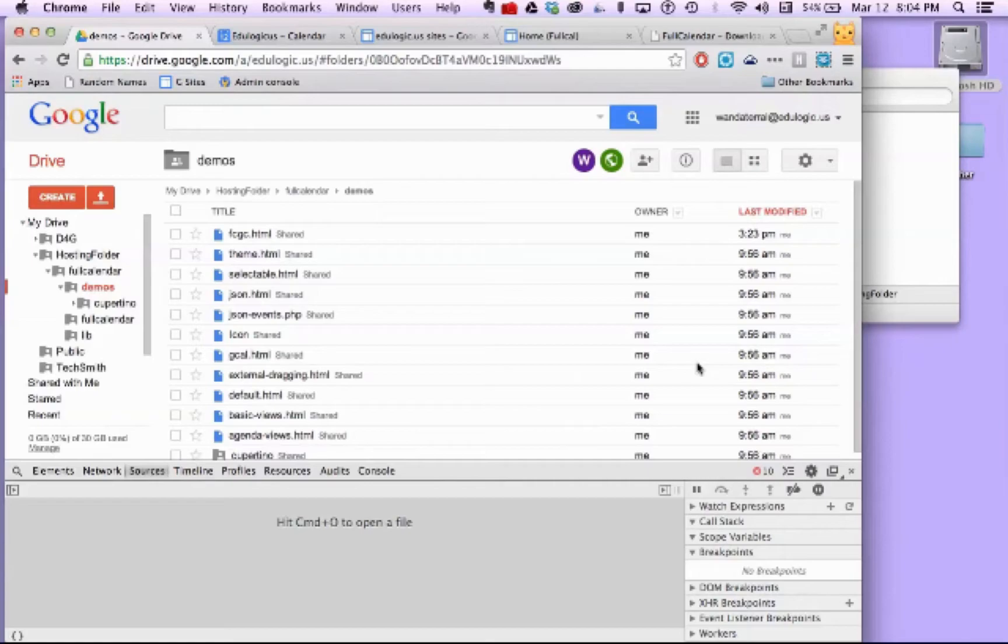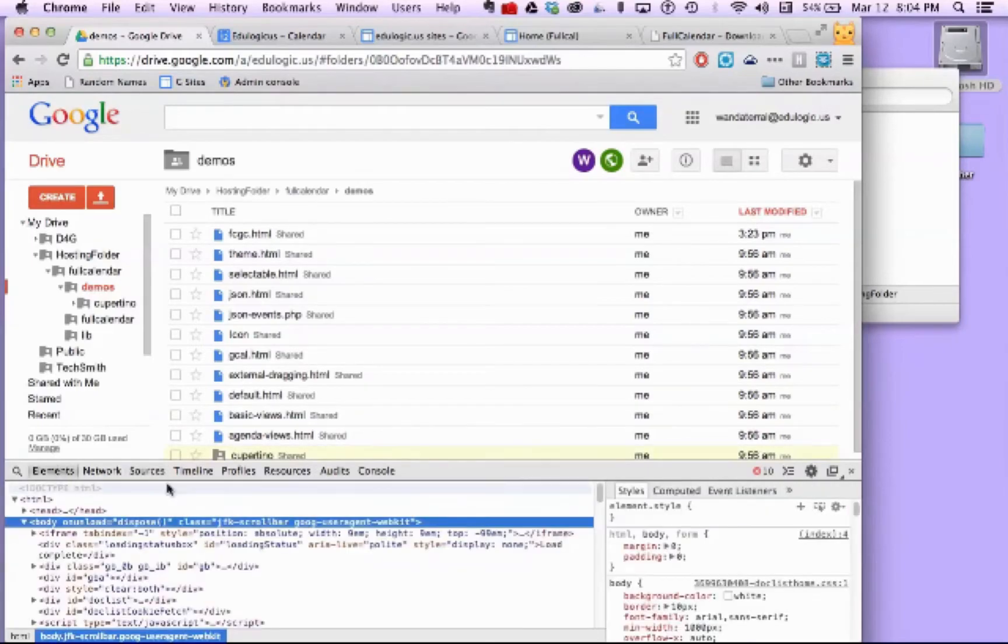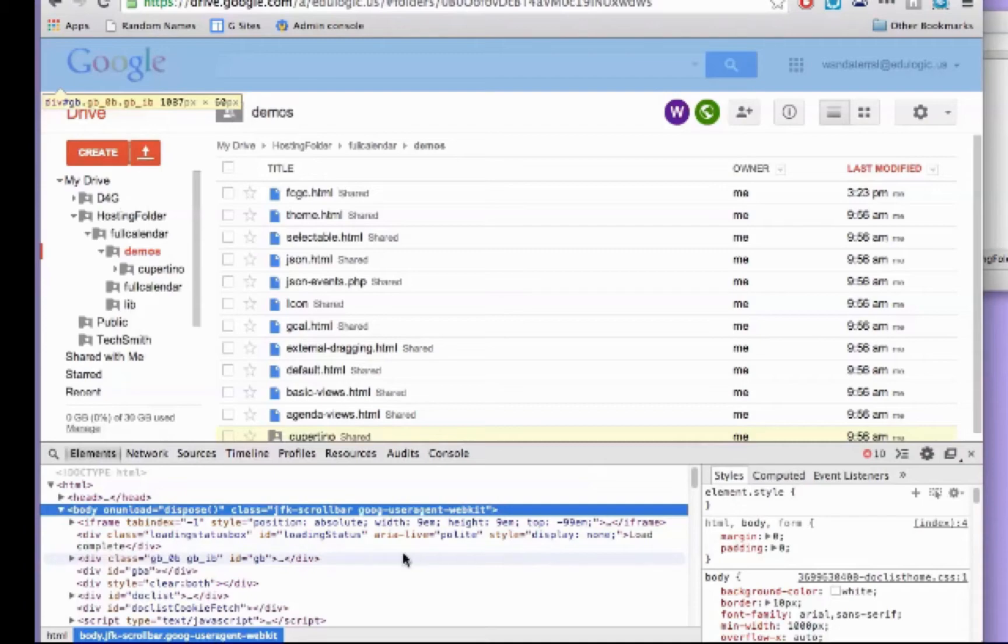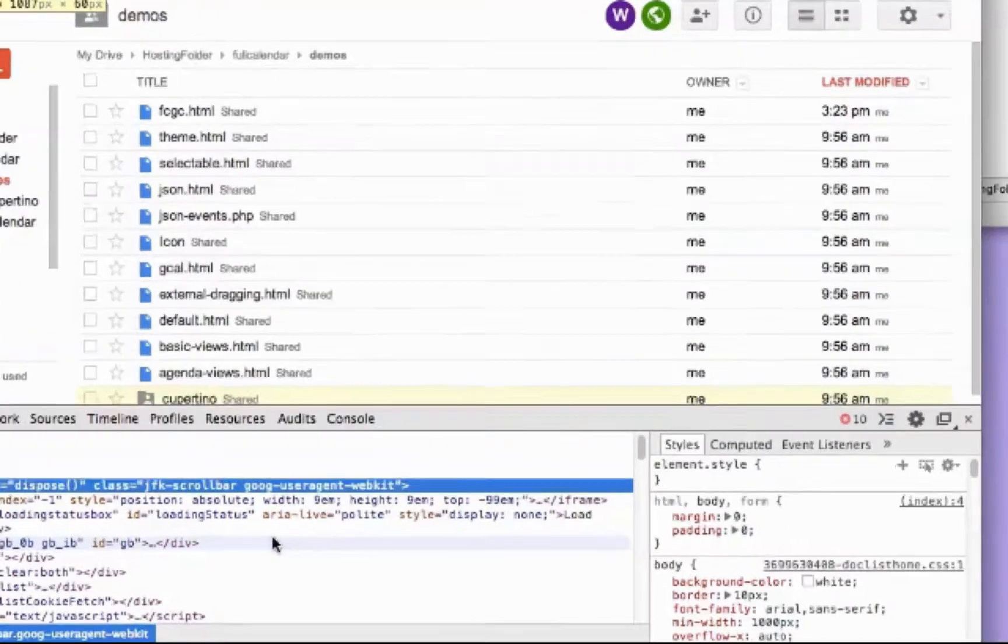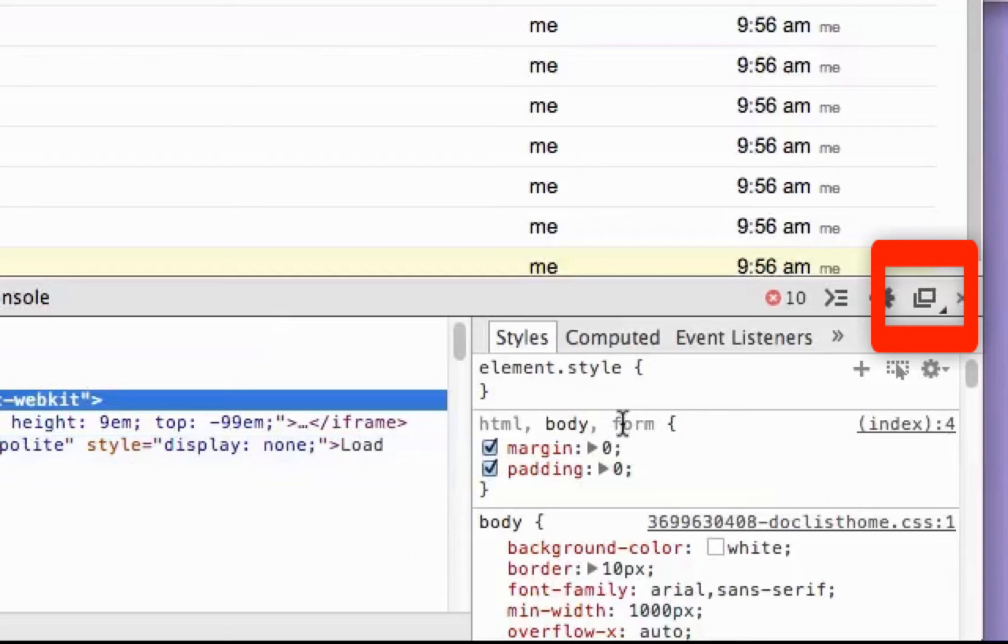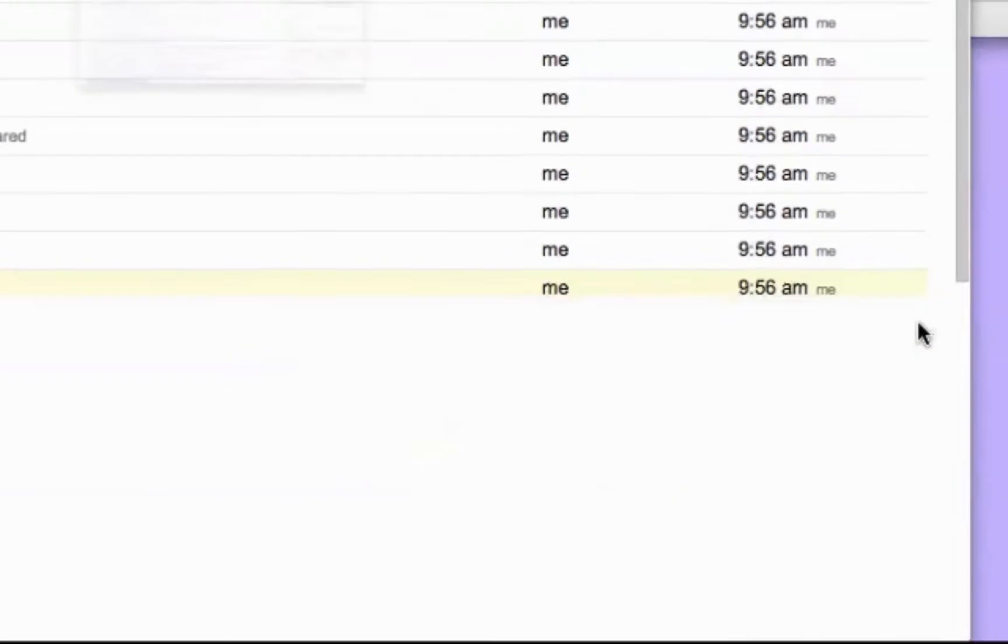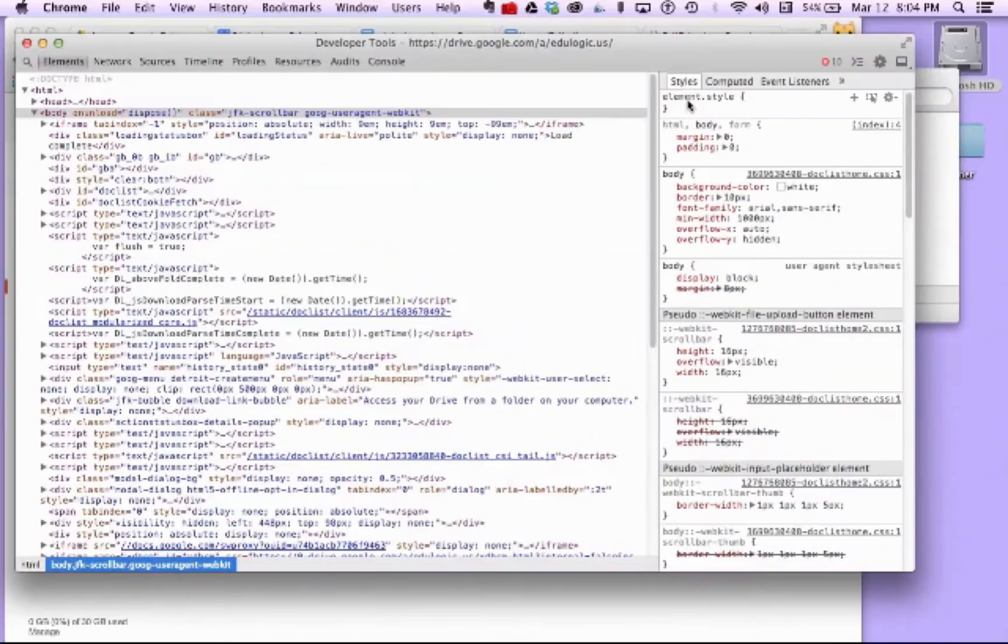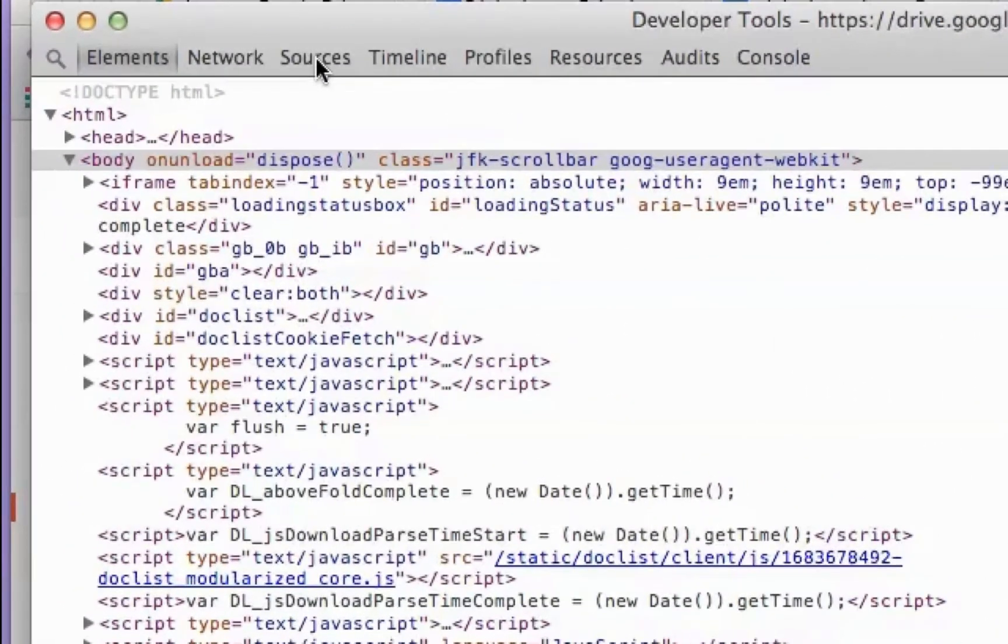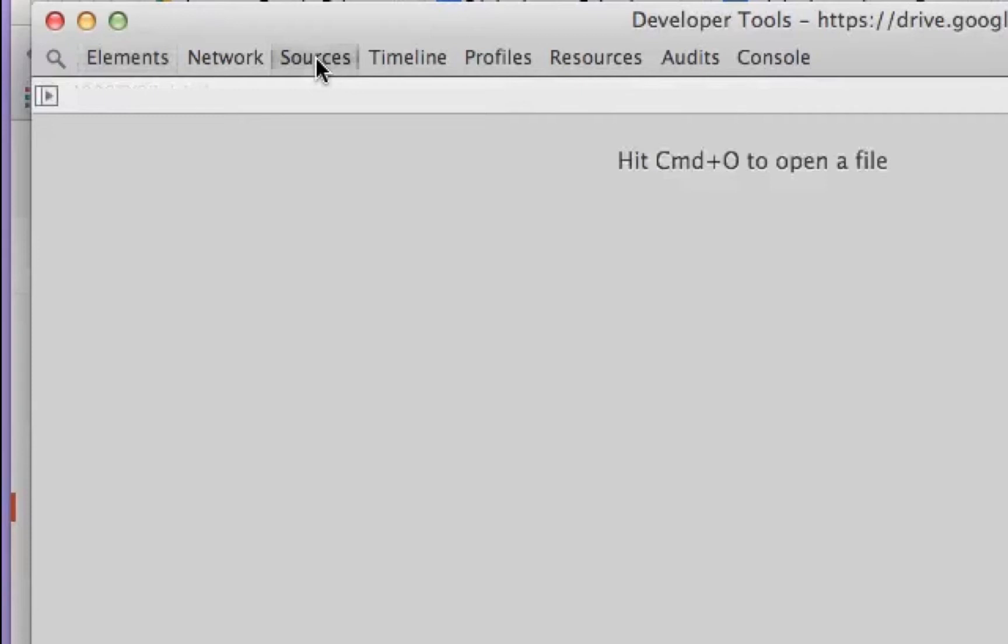If you haven't used developer tools before, it's probably going to open in a window down at the bottom of your screen. And I prefer to have it in an open window all by itself. So I'm going to click this undock button here. So it opens in its own window. And then I'm going to click on the sources tab up here at the top. And I'm going to toggle open the left sidebar. And then I'm going to lock it open by clicking that button there.